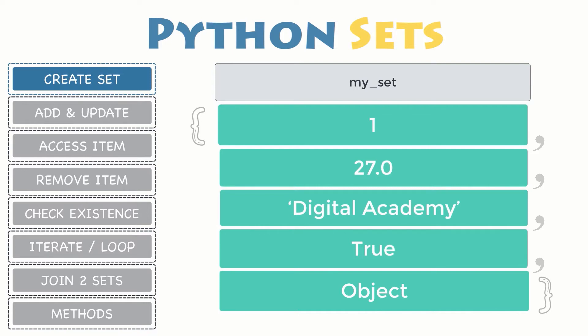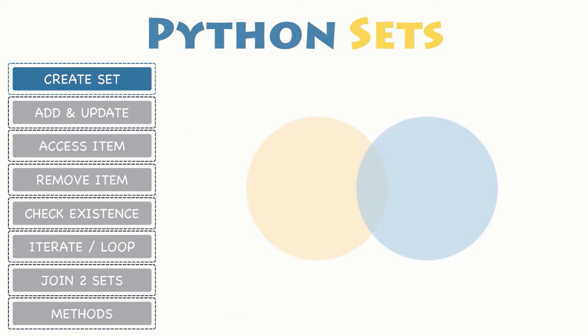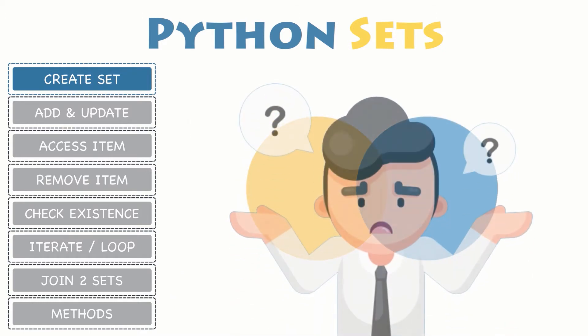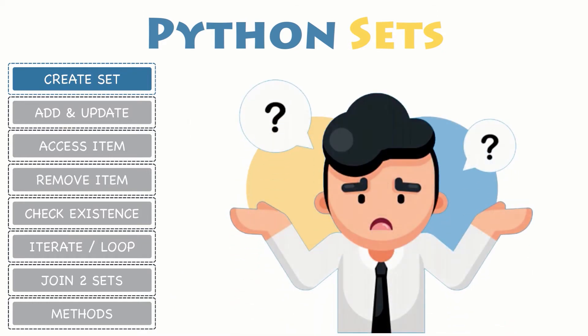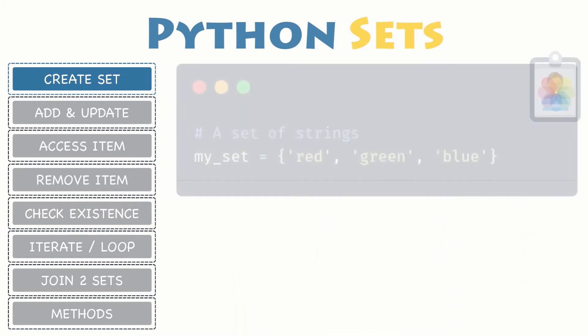Although a set itself is mutable, it cannot contain mutable objects. Therefore only immutable objects like numbers, strings and tuples can be a set item, but lists and dictionaries are mutable so they cannot be a set item. Now let's have a closer look at its syntax so you can declare your own set and start practicing.